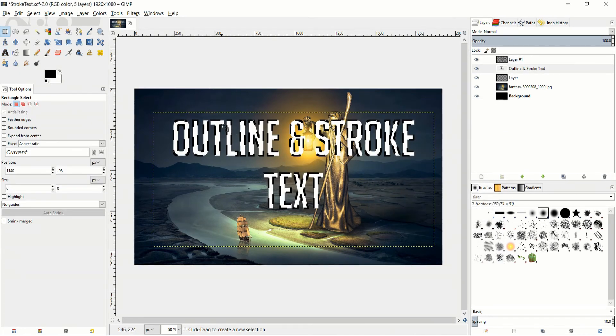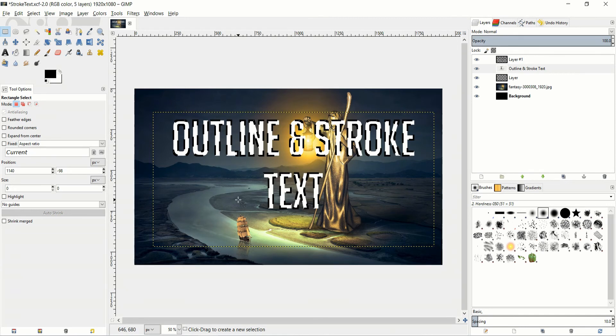And now instead of a solid stroke all the way around we get these dashes. It looks a little weird and that's probably why in most cases you're just going to want to go for a solid stroke. But hopefully that gives you an idea of a couple ways you can stroke your text or outline it inside of GIMP.